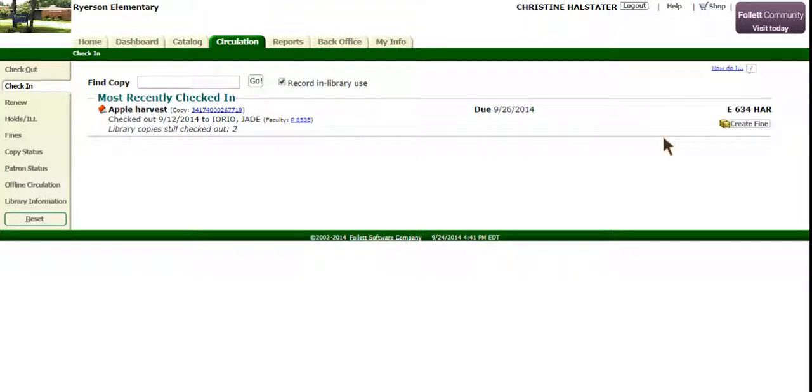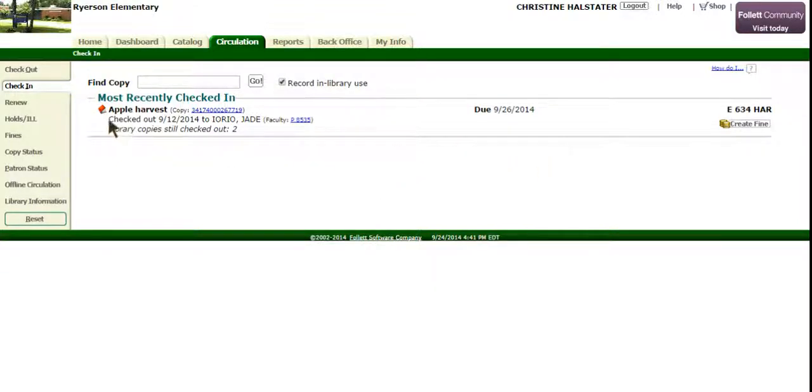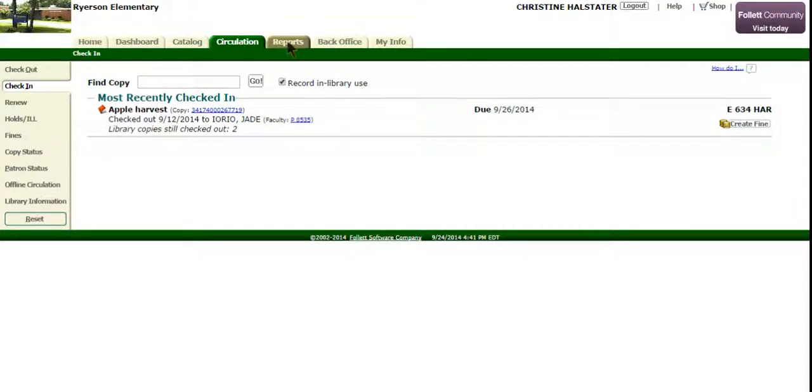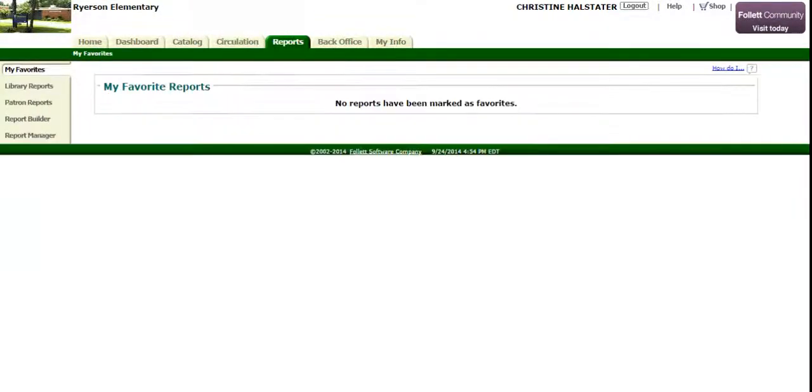Hello, this is a screencast for how to print overdue notices. Make sure you are in the Destiny catalog system and click the Reports tab.